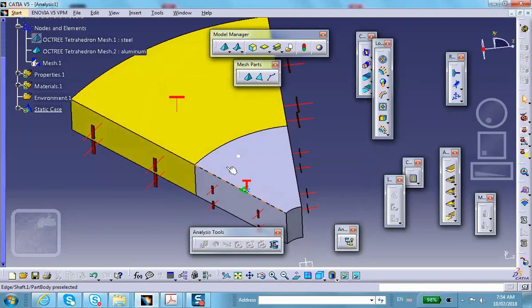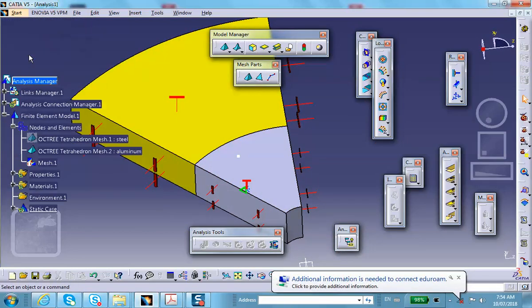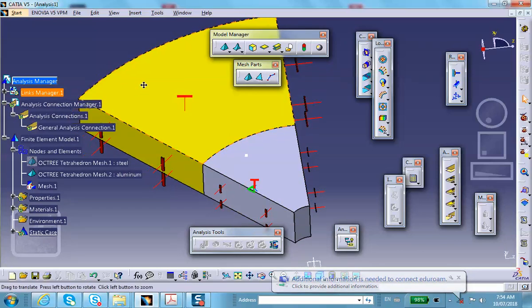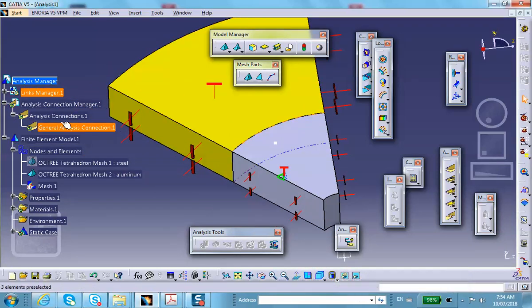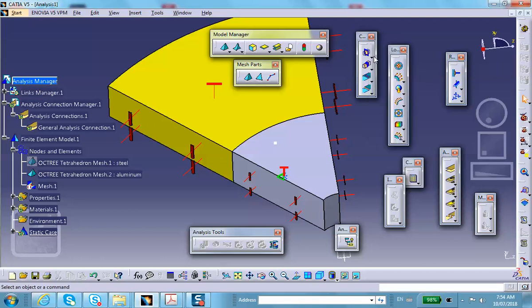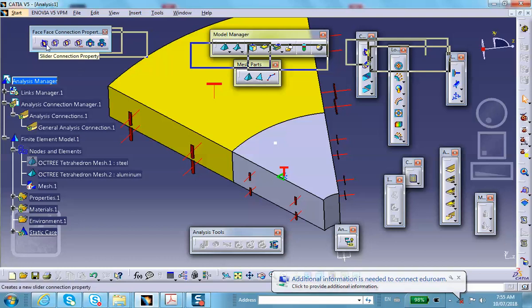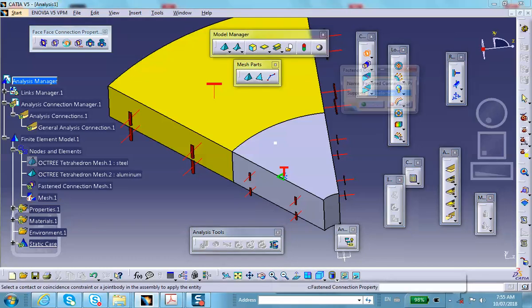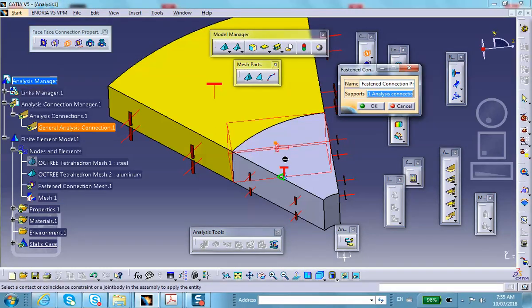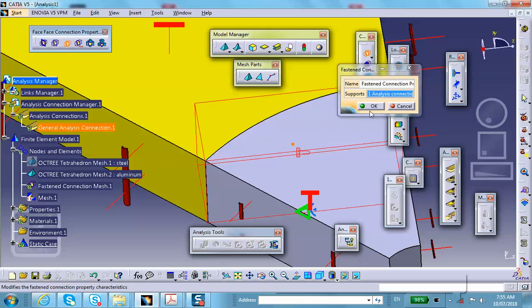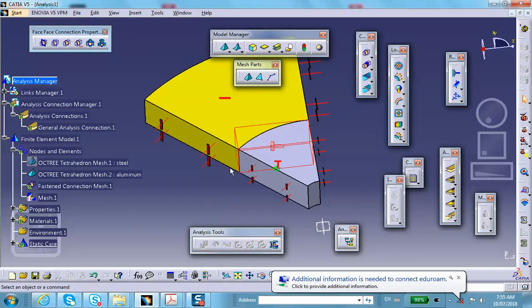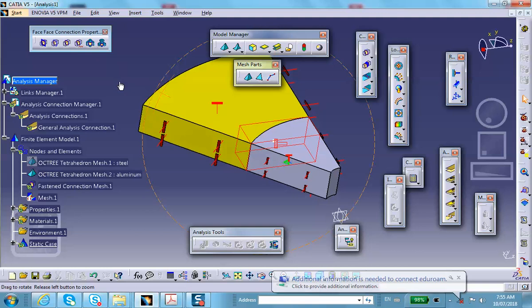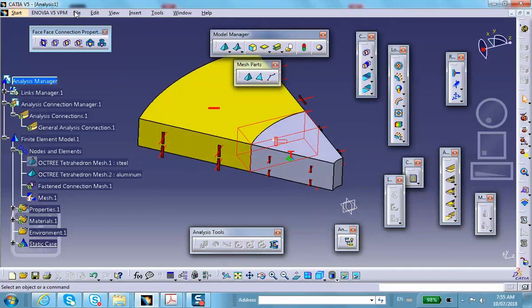We have created this connection, which is appearing in the tree. Because this interface is fully bonded, we have to make it fastened. Face-to-face analysis connection property, scroll down, fastened. It puts this fastener sign here - has nothing to do with fasteners and bolts, but that's the icon to represent fastened connection. Let's save this thing before we run it. We're pretty much done.